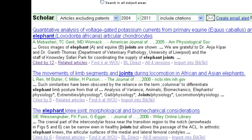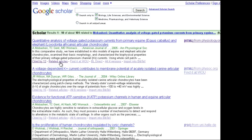Another way to find similar articles is the Related Articles link. Click this and Google will display a list of articles that it has determined to be similar in content. Google determines this by keywords that occur in the articles, if they are published in the same journal, if they are written by the same author, and a number of other factors they keep secret.